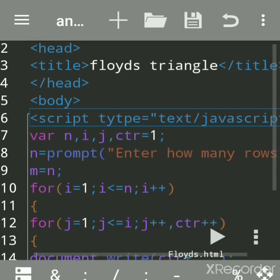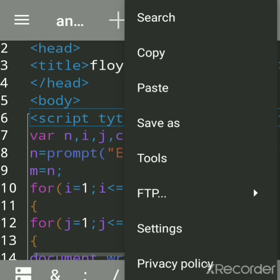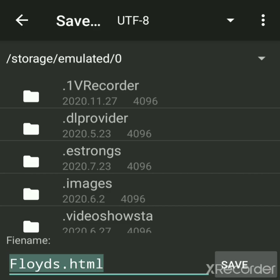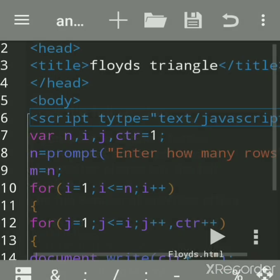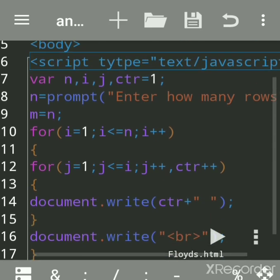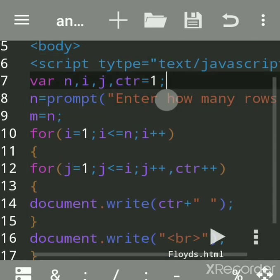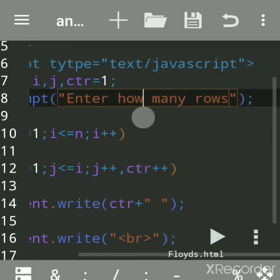JavaScript should be written between a script tag in the head section of HTML, or body section of HTML, or as an external file. Every JavaScript code is saved with the extension dot HTML. Give any name — the extension is dot HTML. So I had already given the name and written the program. We'll see the variables we have declared.